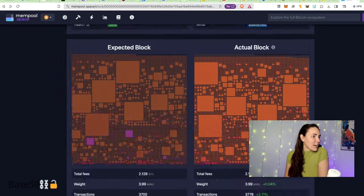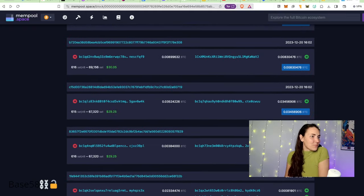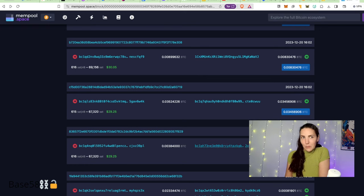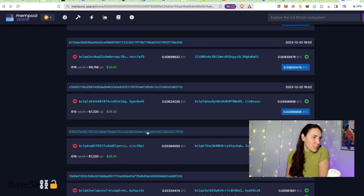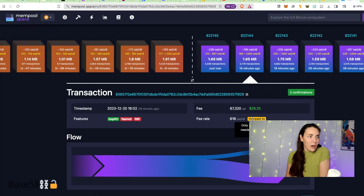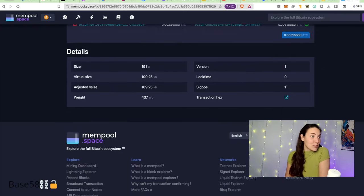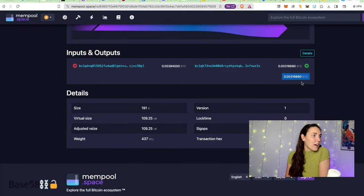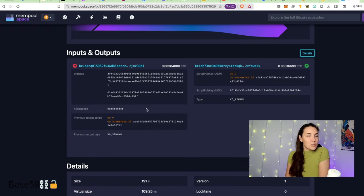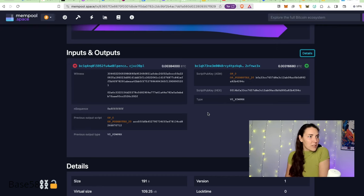If we click into one of these transactions, this one has one input and one output. This is how much it spent in fees, about $29 at today's prices. It tells us it has two confirmations. They overpaid by three times. If we scroll down, we can get more details about the kind of script that was used, the witness data, the type of script that is being locked up, etc. That's pretty useful whenever you need to browse the Bitcoin ecosystem.